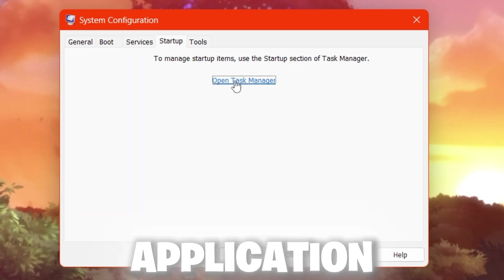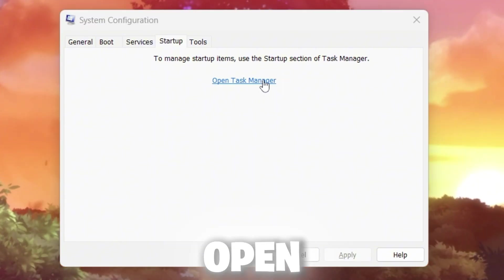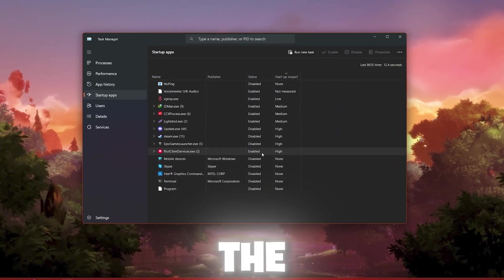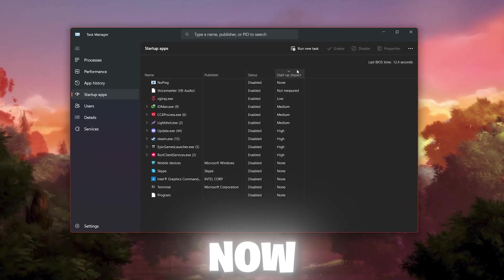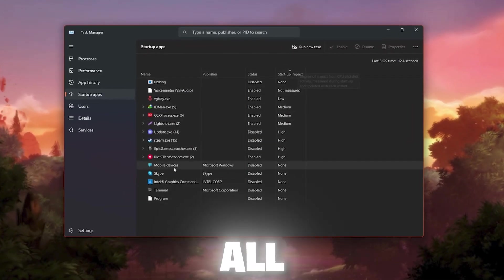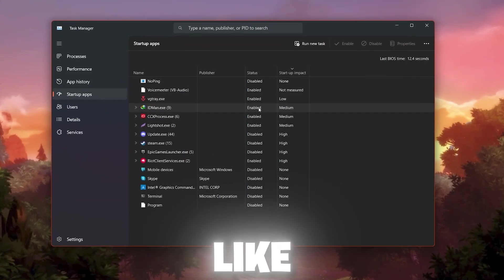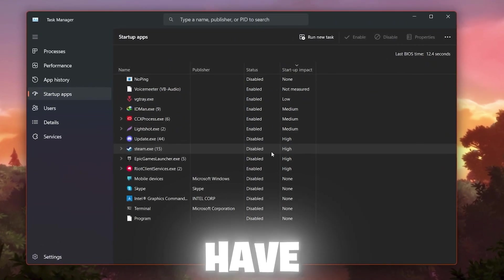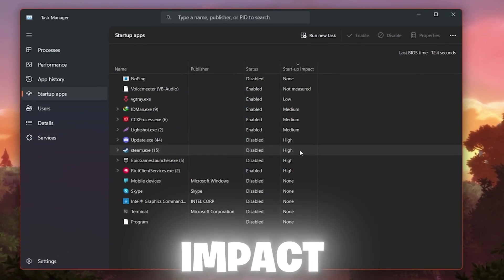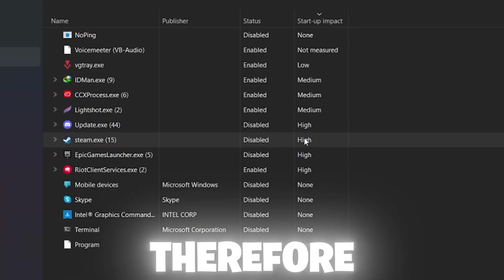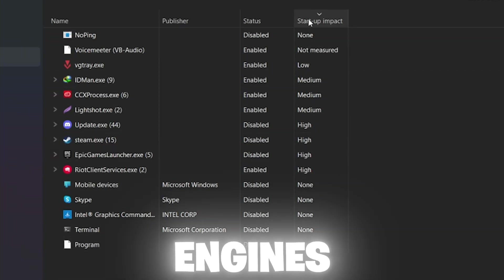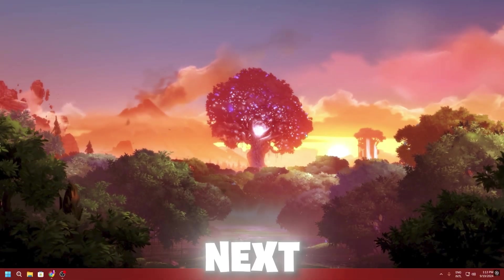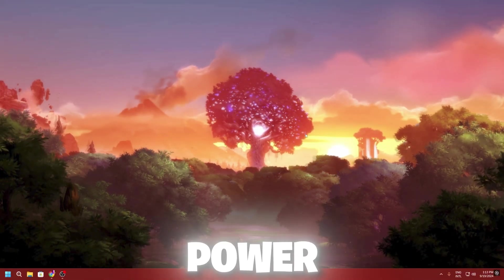Now go to the Startup tab and click 'Open Task Manager', then go to Startup Apps. Here you will find all the apps available on your PC. Disable all unused applications — for example, Steam is set to high impact, so I've disabled it. Make sure to disable all unused applications from Startup Apps as well.